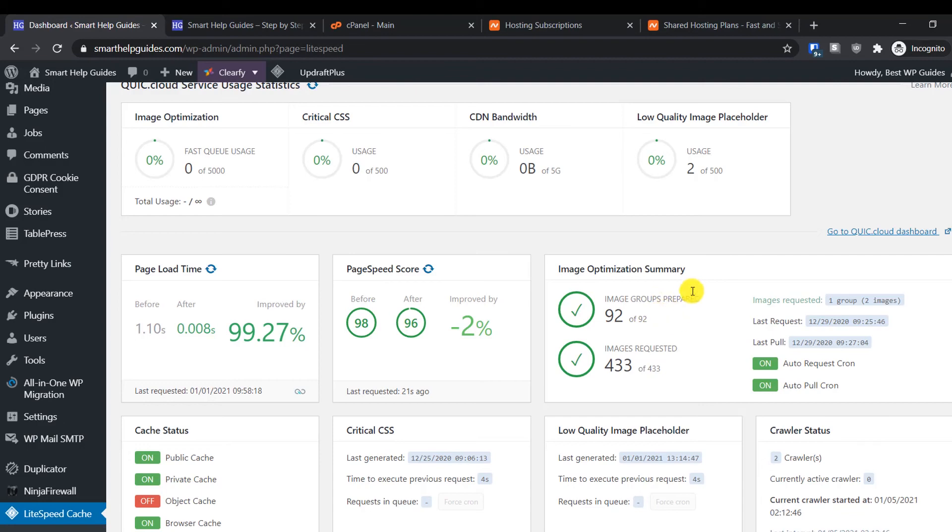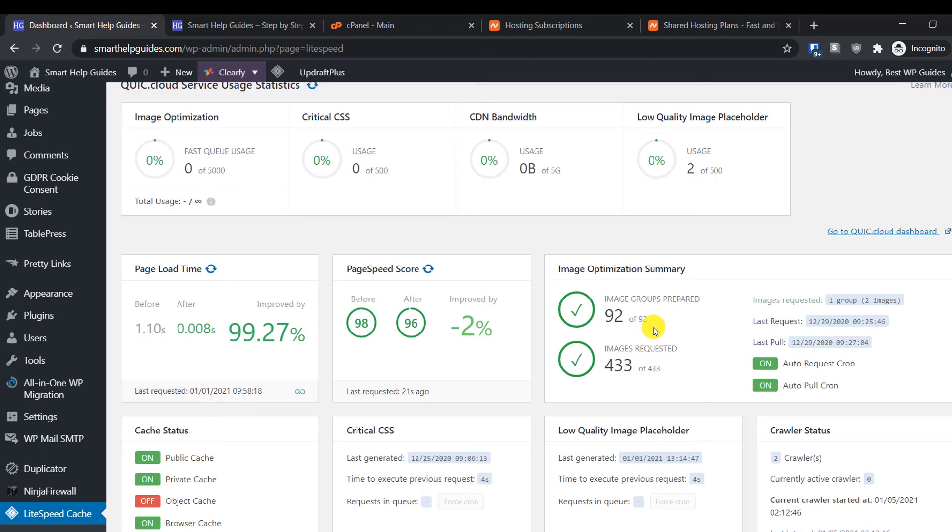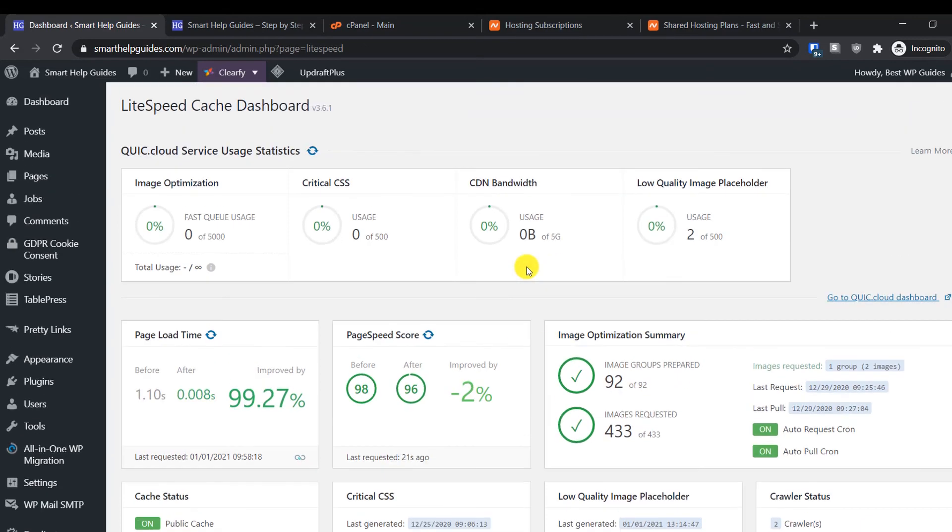The best thing about this plugin is it offers you this image compressing feature, which you cannot get for free with any other caching plugin or similar plugin, especially with this kind of quality. You can compress all your images to WebP format, which will reduce your image size without affecting the quality. That will increase your page loading time a lot. These are the features you get.